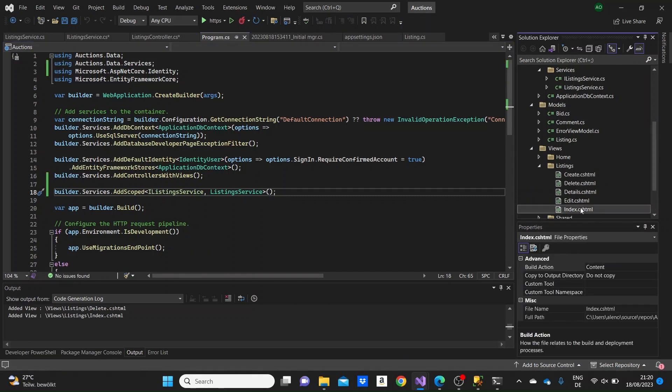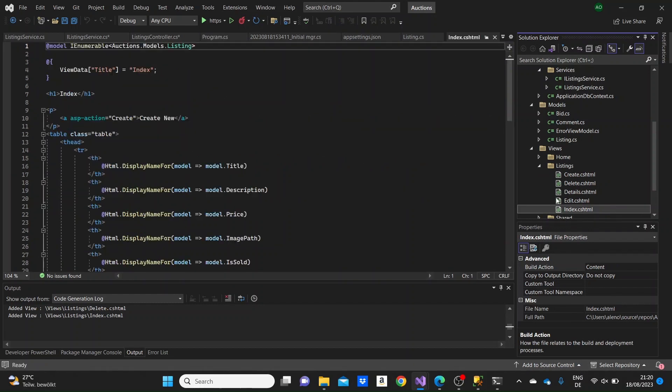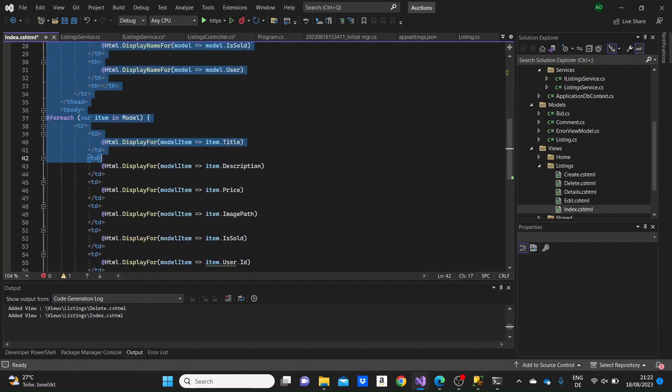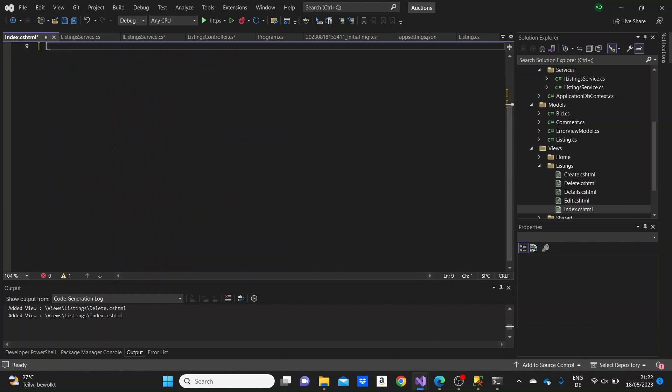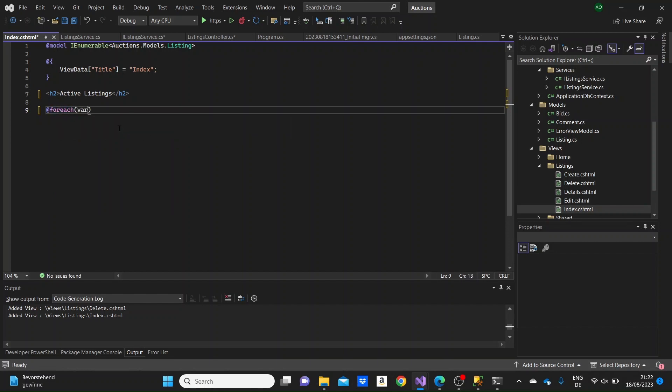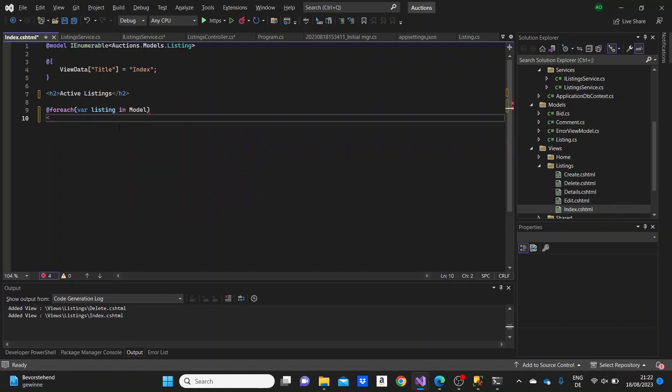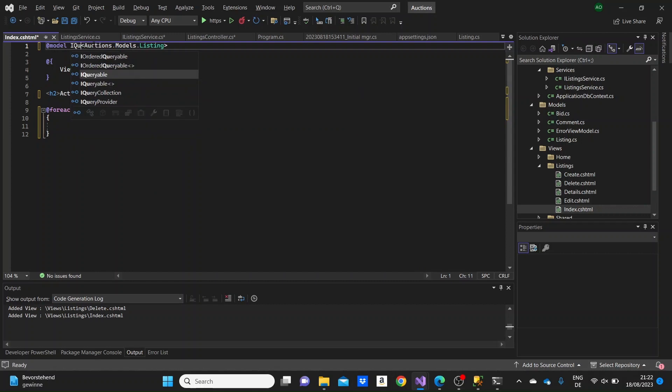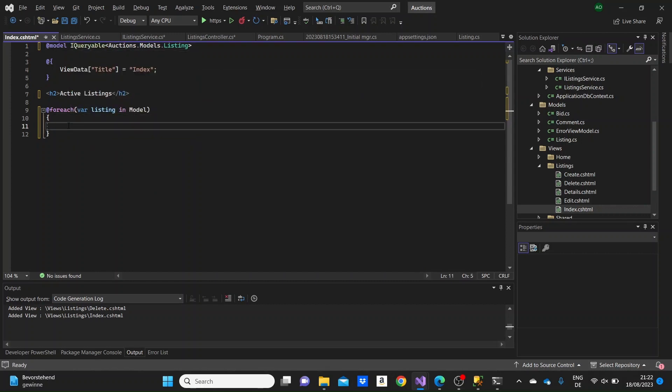Let me just go to the listings folder in the views folder and here at the index.cshtml, I will just basically change the header here to an H2 header. I'll write here active listings to see all the listings that are active in our application. I'm going to remove this table presentation. I'm making a foreach loop here to loop through all of the listings that we have. For each var listing in the model, that is the listings model. I need to make it as an IQueryable here because that's how the data was when I wrote the method before.